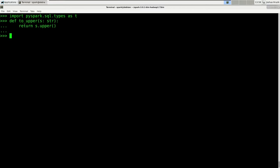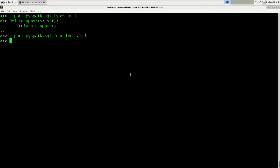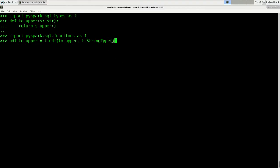For this we import the PySpark functions and then use the udf function within it. The udf function takes two arguments: the first is the function we want to register, and the second is the return type of that function. So we import pyspark.sql.functions as f. Now we register our to_upper function as a UDF: udf_to_upper = f.udf(to_upper, t.StringType()). The first argument is the function to_upper, and the second argument is the return type, which is StringType. Don't forget the opening and closing parentheses.